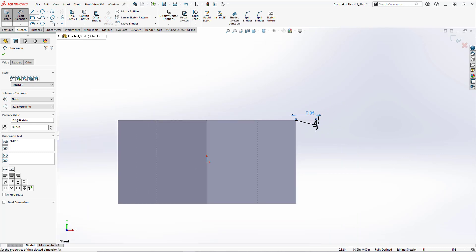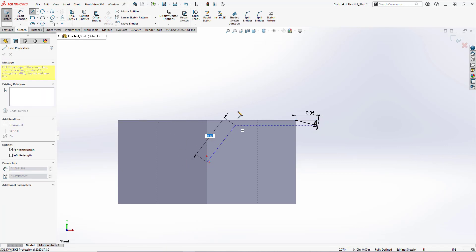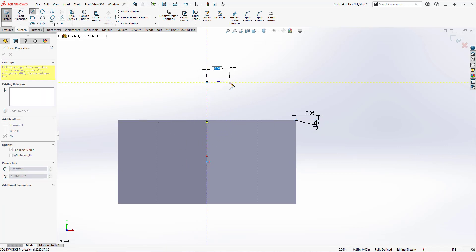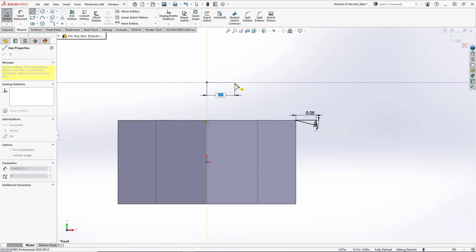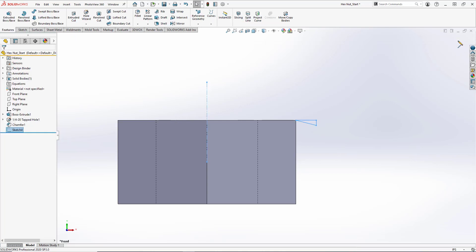And we're also going to create a center line, because what we're going to do here is a basic revolved cut. So we'll create our center line. And to close out the line tool, you simply have to double click. Like so. It's a neat little shortcut in SolidWorks. And we'll close out our sketch.